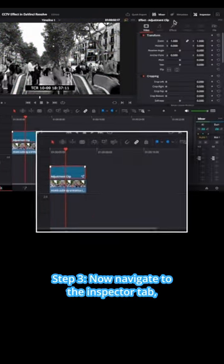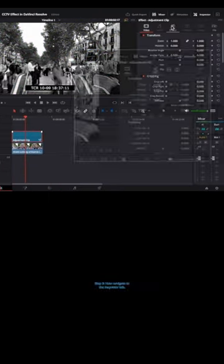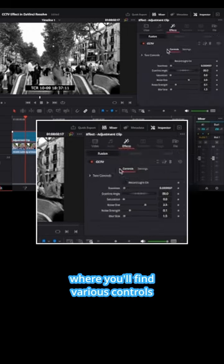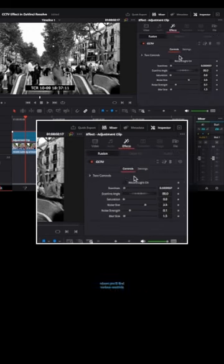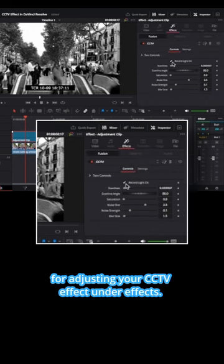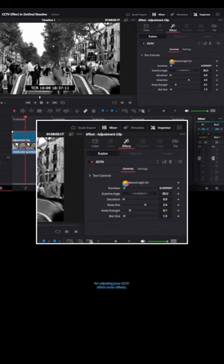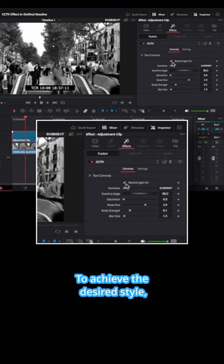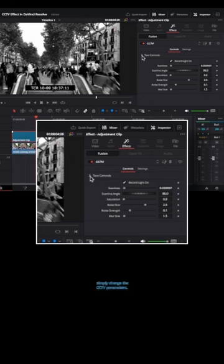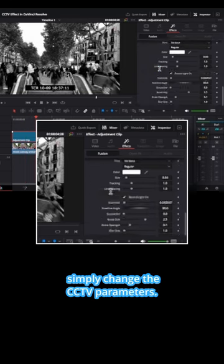Step 3, now navigate to the inspector tab, where you'll find various controls for adjusting your CCTV effect under effects. To achieve the desired style, simply change the CCTV parameters.